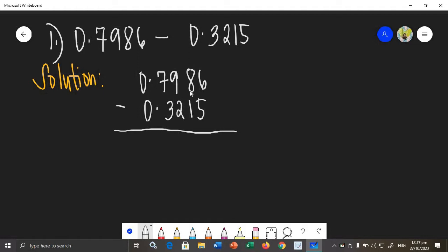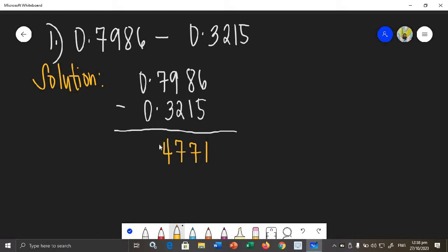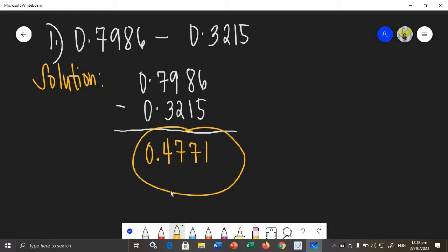I wrote the given in vertical form and made sure that the numbers with the same place value are aligned. We cannot apply the third rule because all numbers here have an opposite. So we proceed in subtracting: 6 minus 5 is 1, 8 minus 1 is 7, 9 minus 2 is 7, 7 minus 3 is 4. Copy the decimal point and 0. Therefore, the difference is 0.4771.